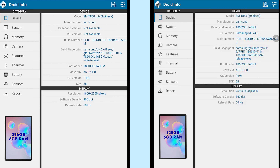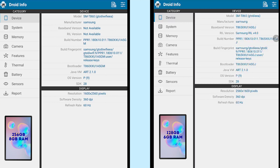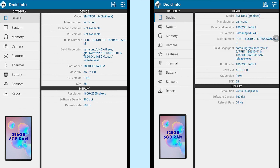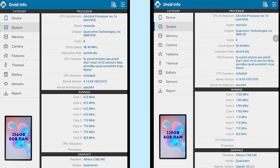The only difference within the device info is the baseband and RIL version. This is the difference between an LTE version and a non-LTE version. Both have the same 1600x2560 display and a refresh rate of 60Hz — a question that came up loads in the comments for our previous Samsung Galaxy Tab S6 full review video. The system info shows the chipset and the architecture.